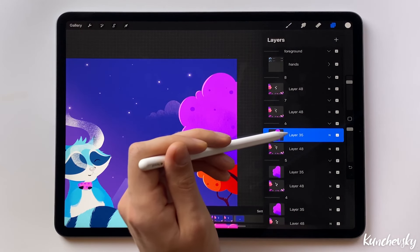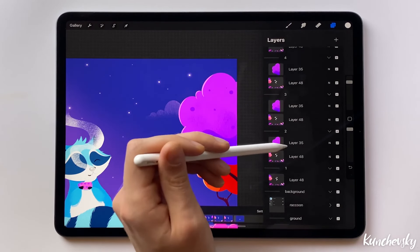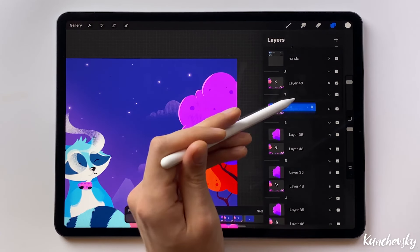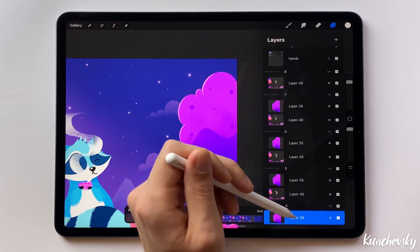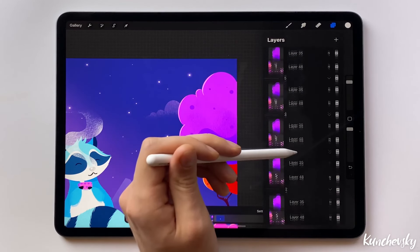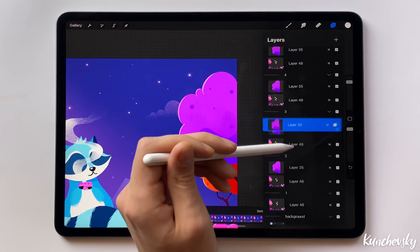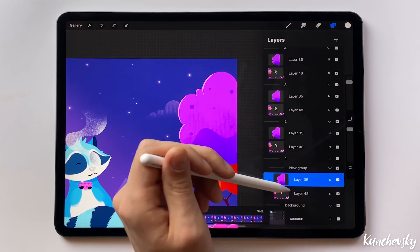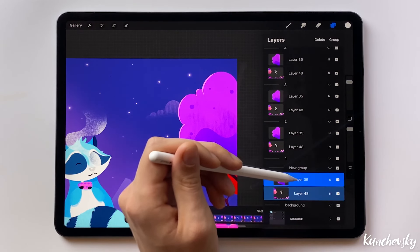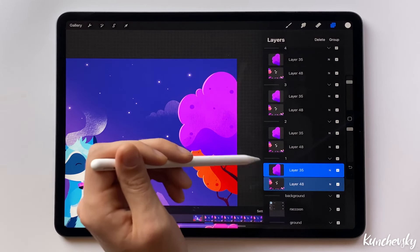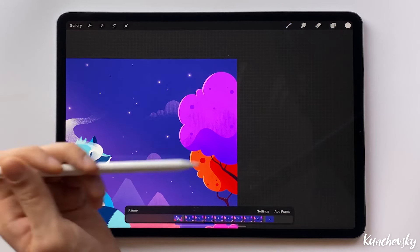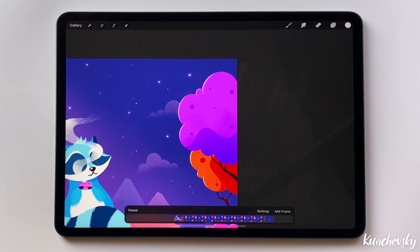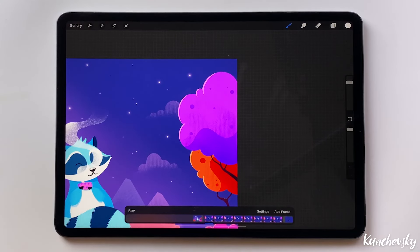Now we need to go backwards. Duplicate from the 5th frame and place it in the 7th, from the 4th to the 8th, and the 3rd goes to the 1st frame. I accidentally created an extra group, so I'll just move the layers here and delete. Let's play the animation now. All good.